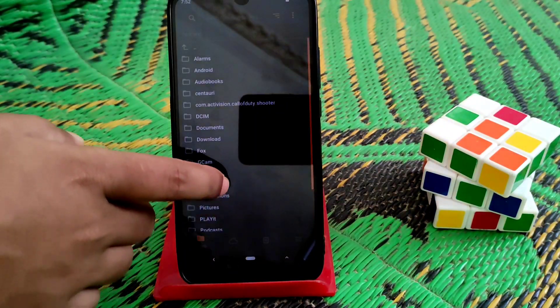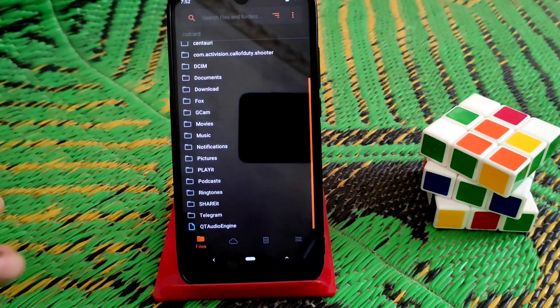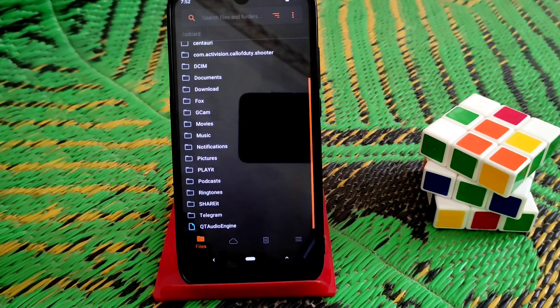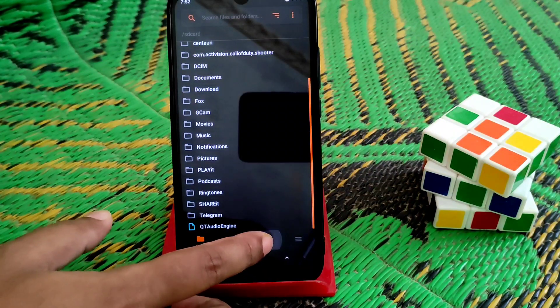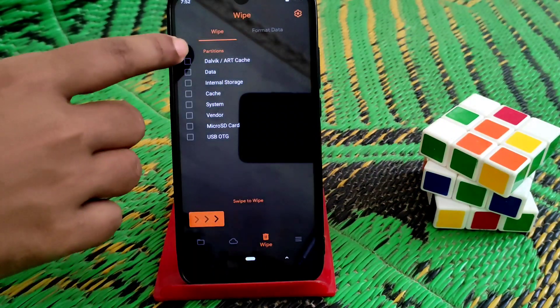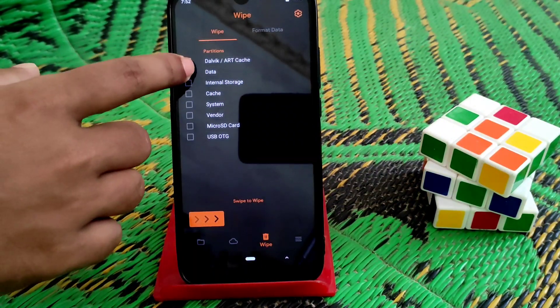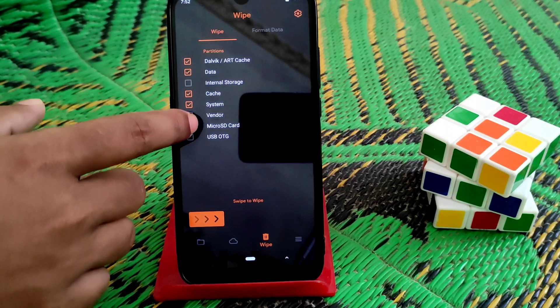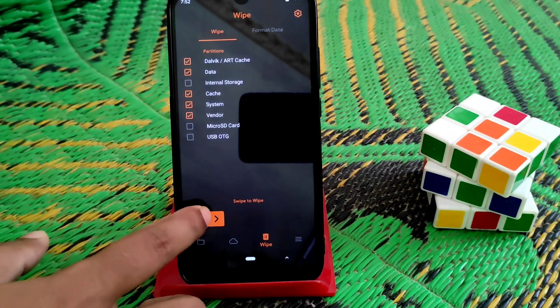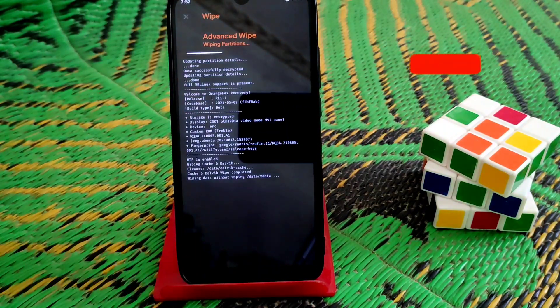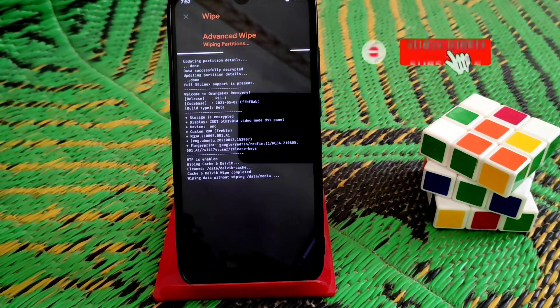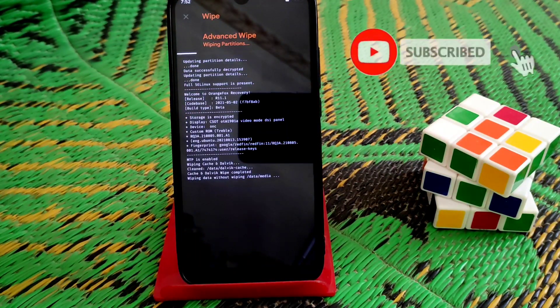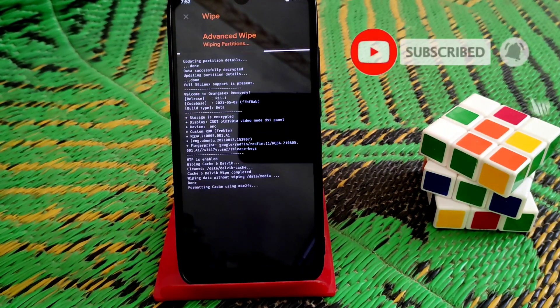Let's get started. I've already booted my device into recovery. Go to the wipe section and select Dalvik cache, data, cache, system, and vendor. Then swipe to wipe. Remember one thing - you must